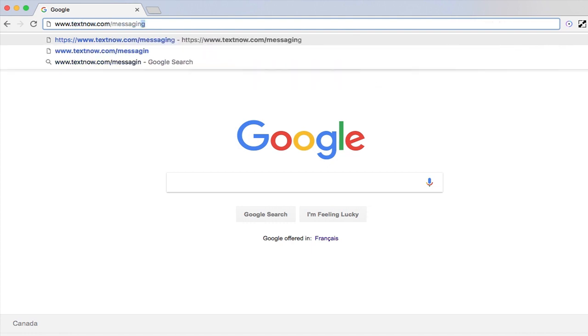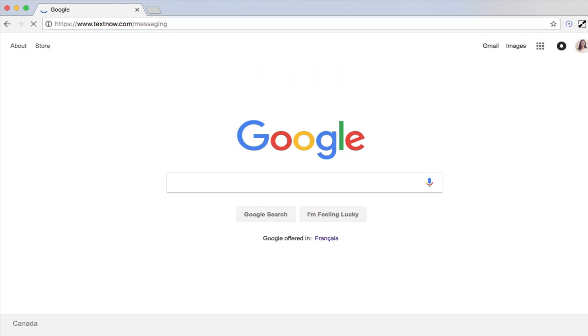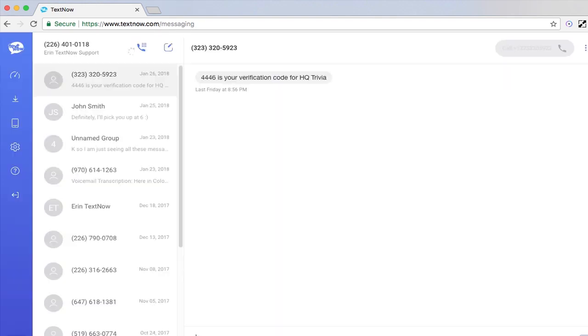Start by heading over to TextNow.com and logging into your account. From here, head over to the menu and select My Wireless Account.